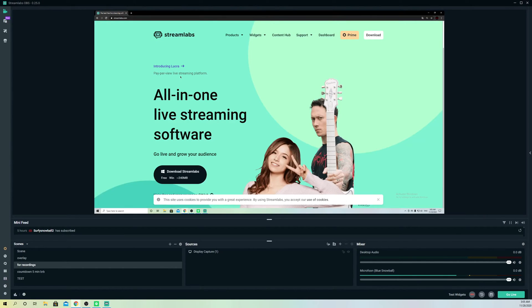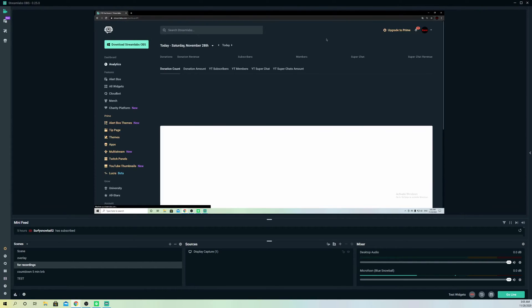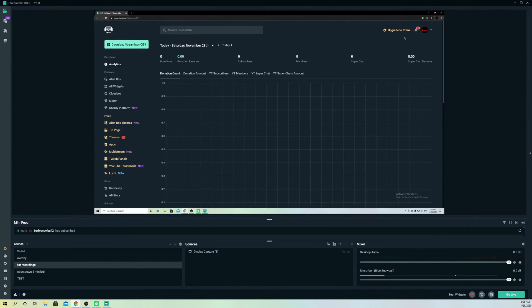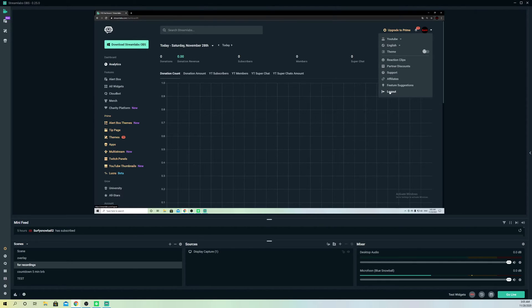Go to the site and then you want to go over to Dashboard. On here what you want to do is select and log out. Make sure that you log out on here first.